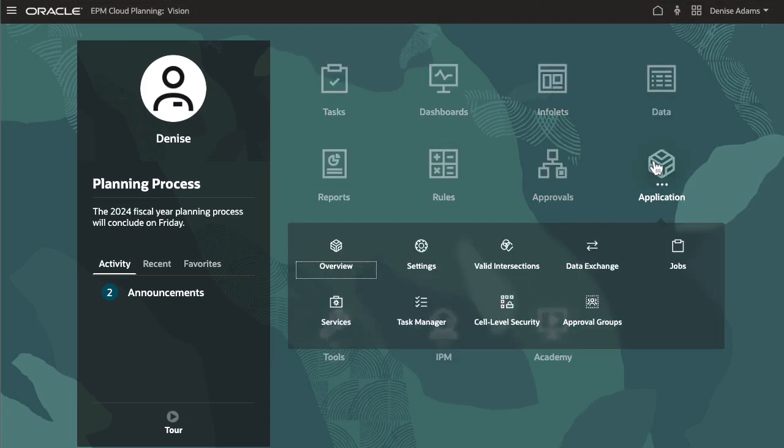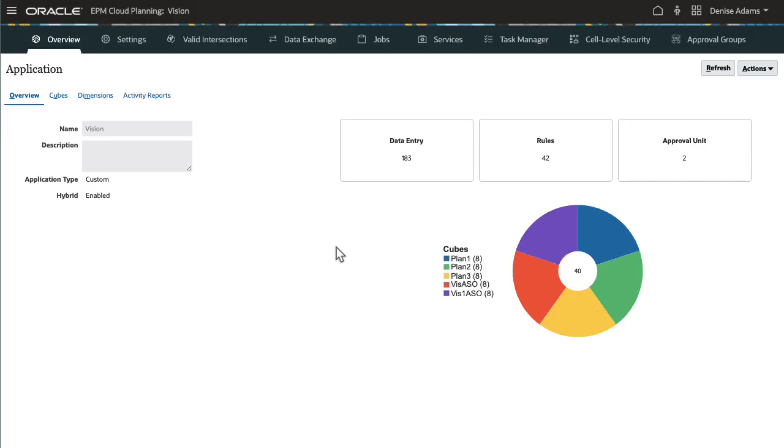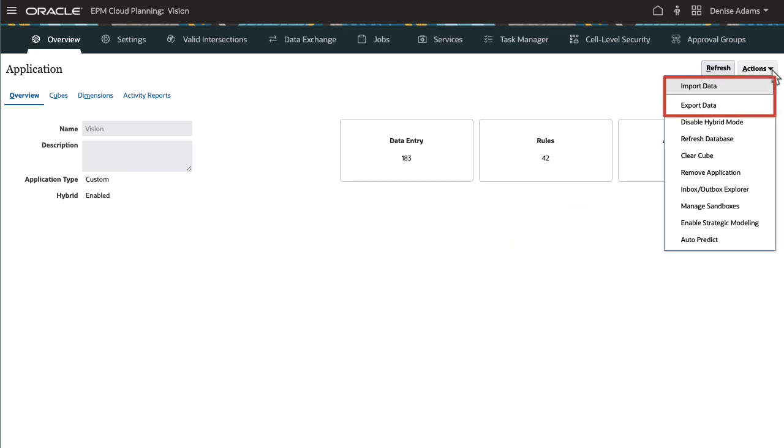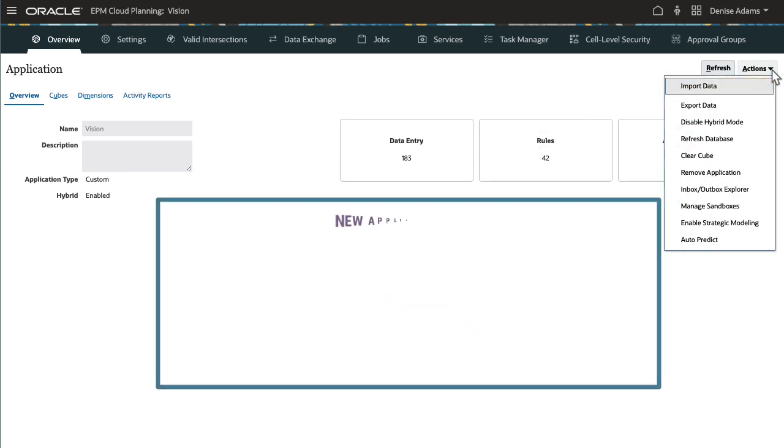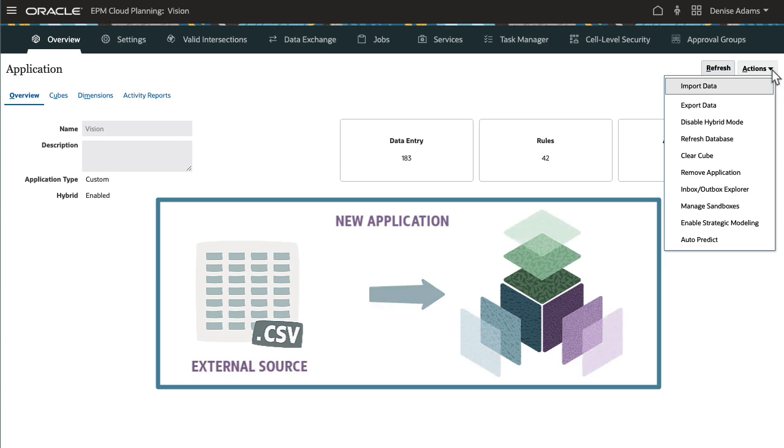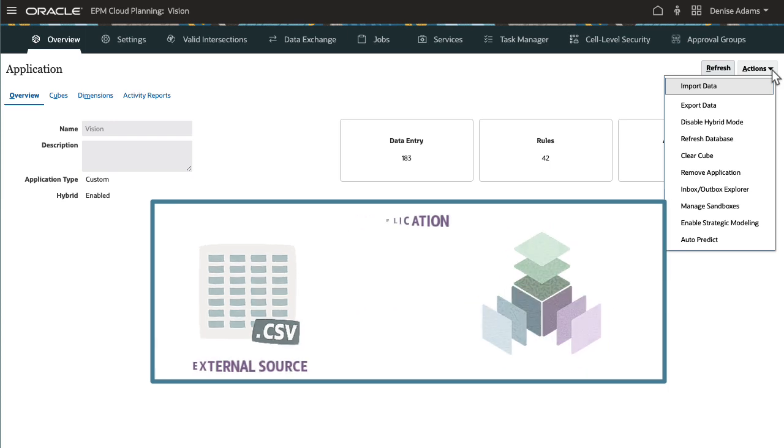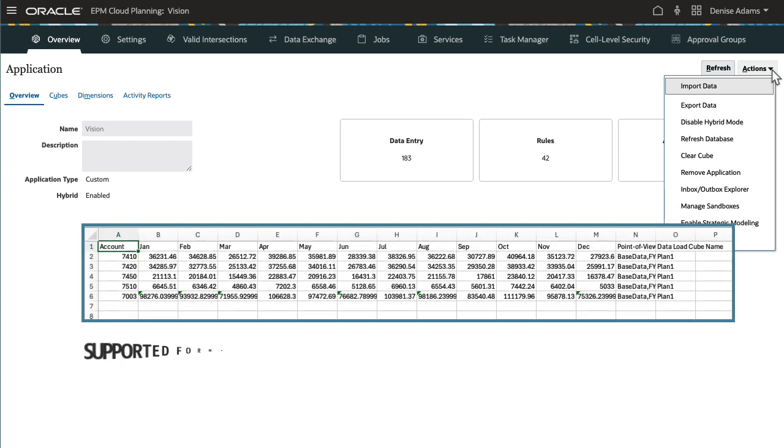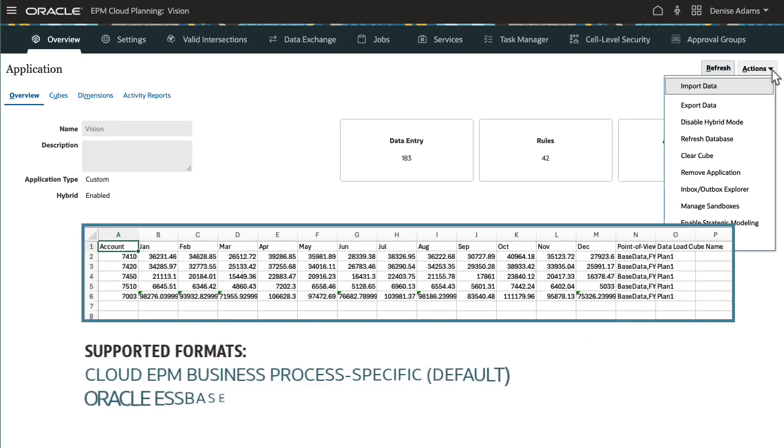In this video, I'll show you how you can quickly and easily use the import-export utility in planning. With a new application, you can typically import data from an external source. Your source data must be in a business process-specific data file format or in an Oracle S-based data file format.